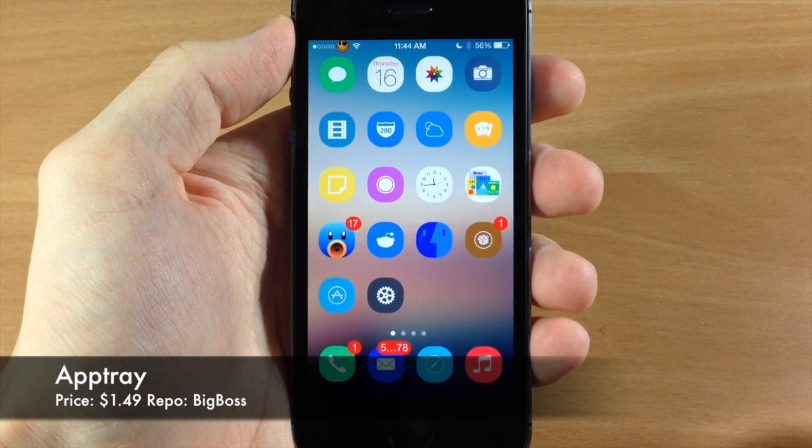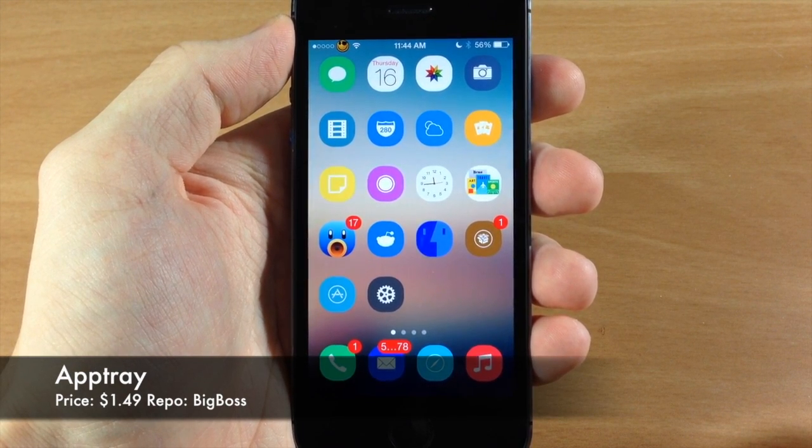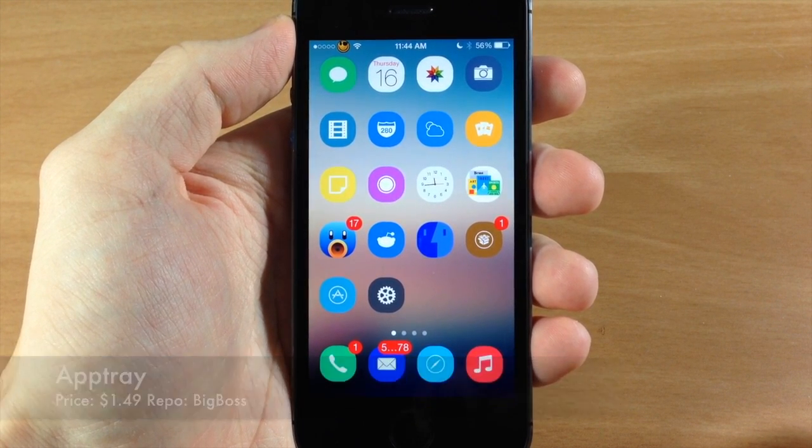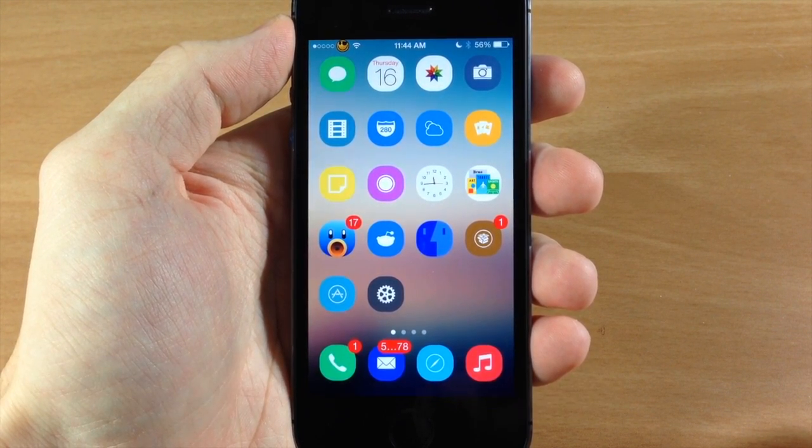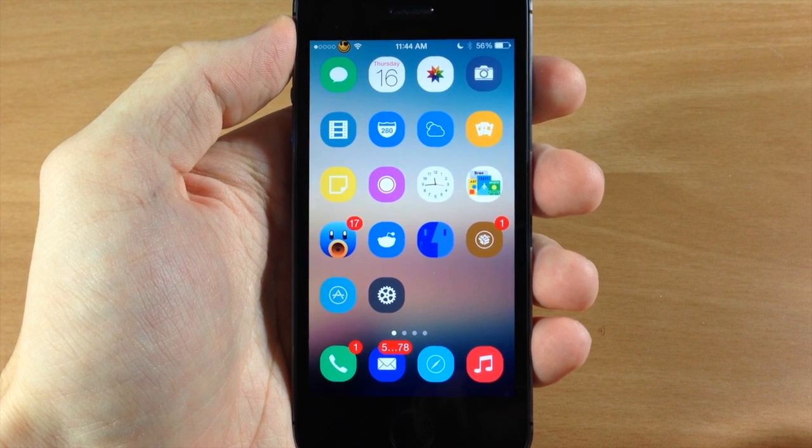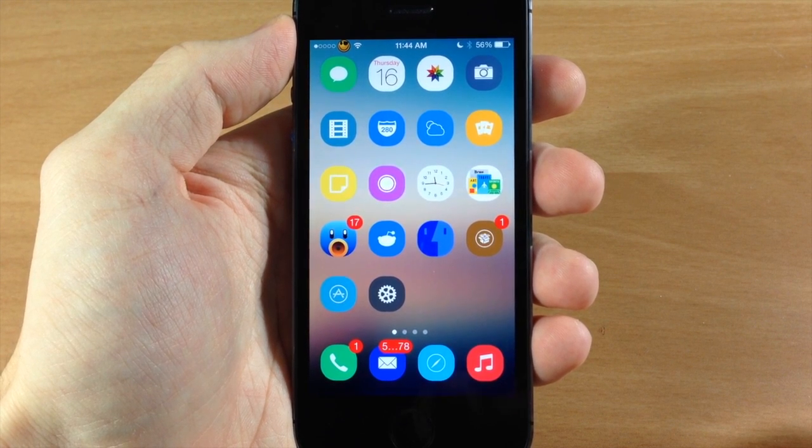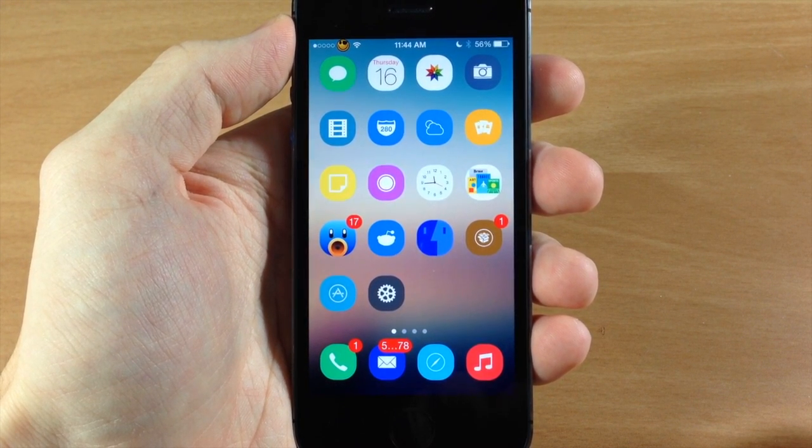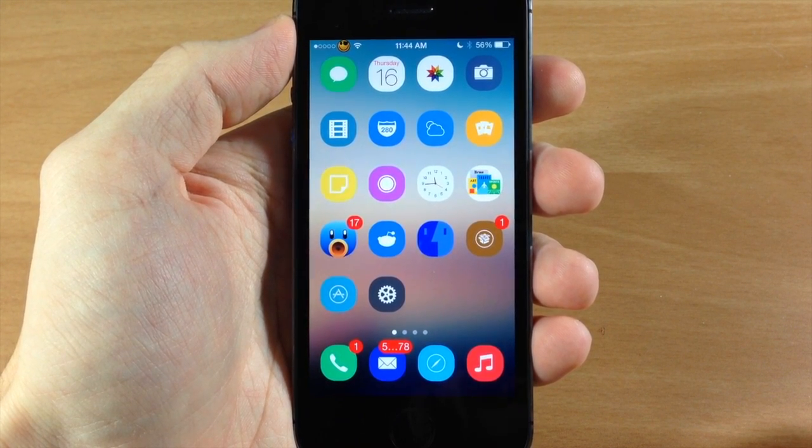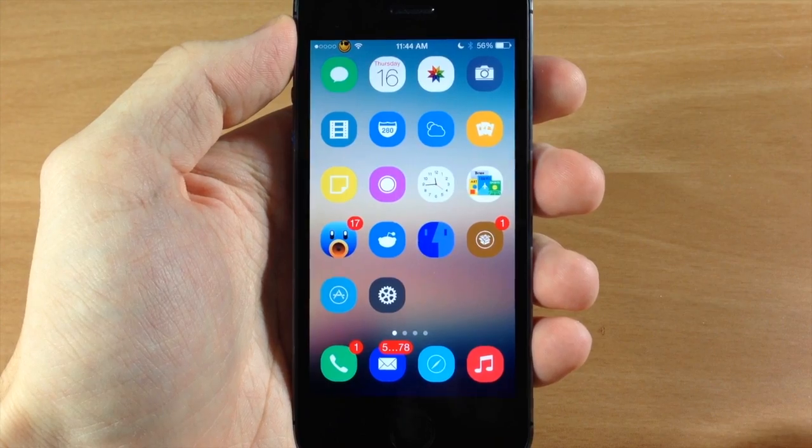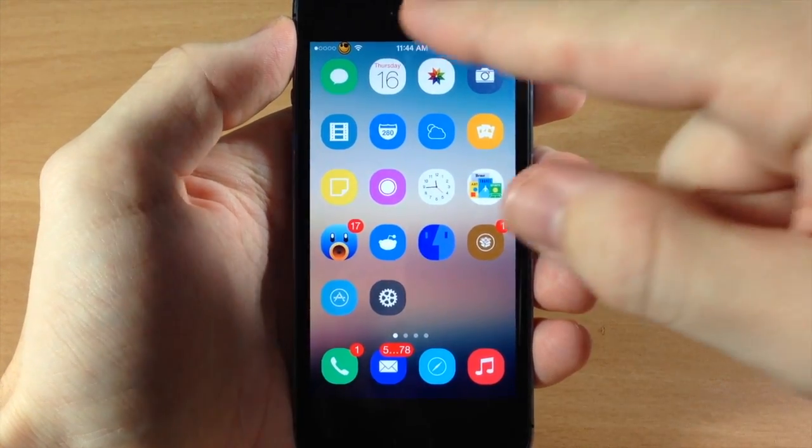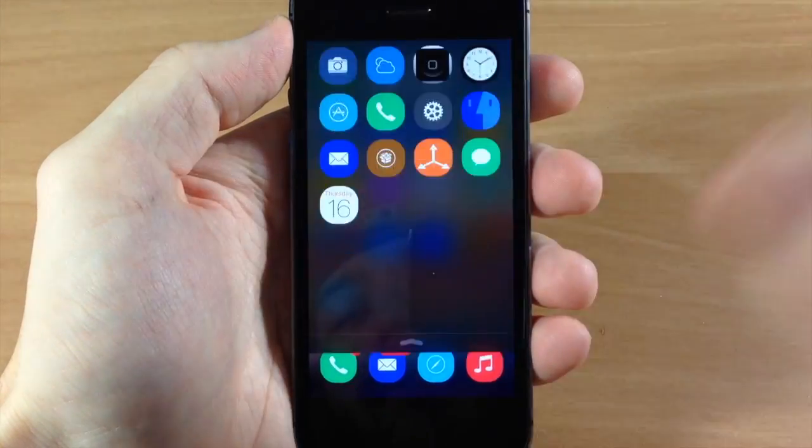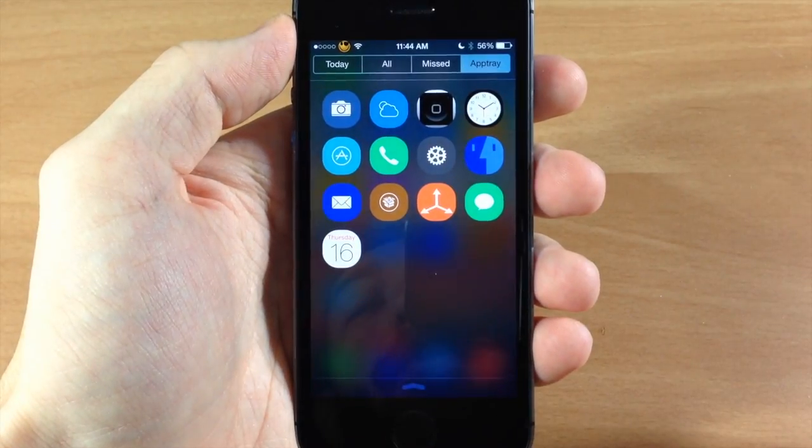Now AppTray is going to add another tab to your Notification Center and allow you to add the specified apps that you want so you have quick access to all your applications just by swiping down on Notification Center.